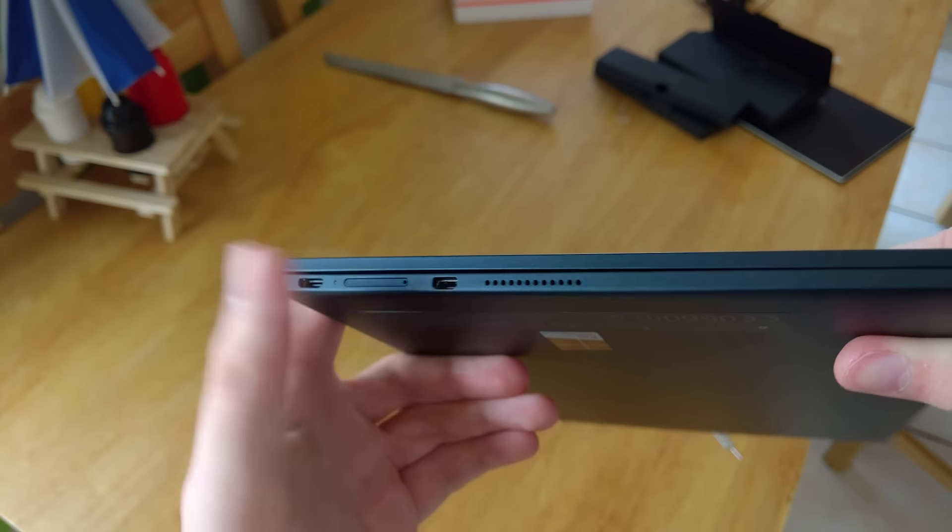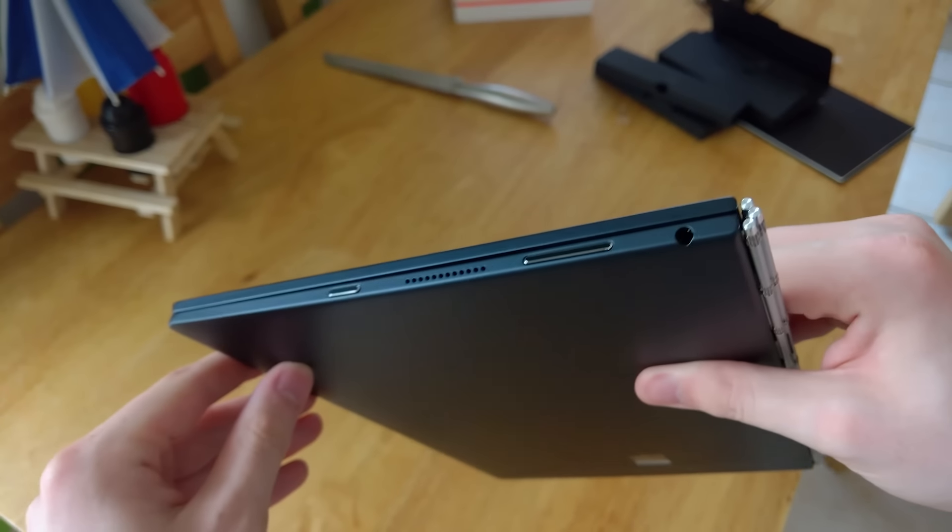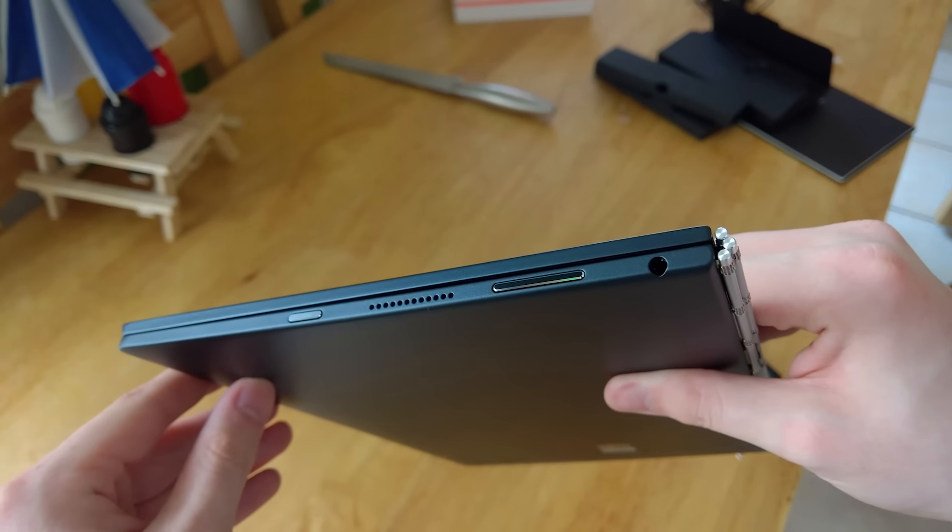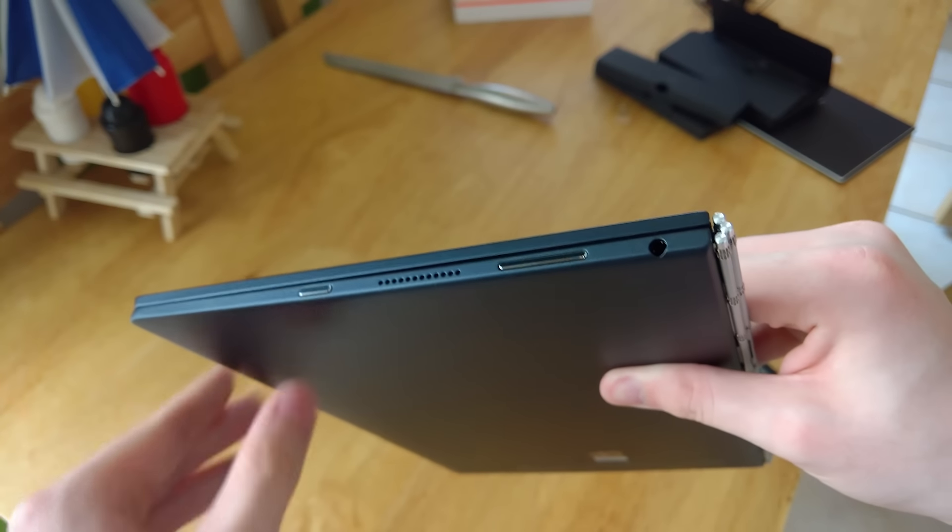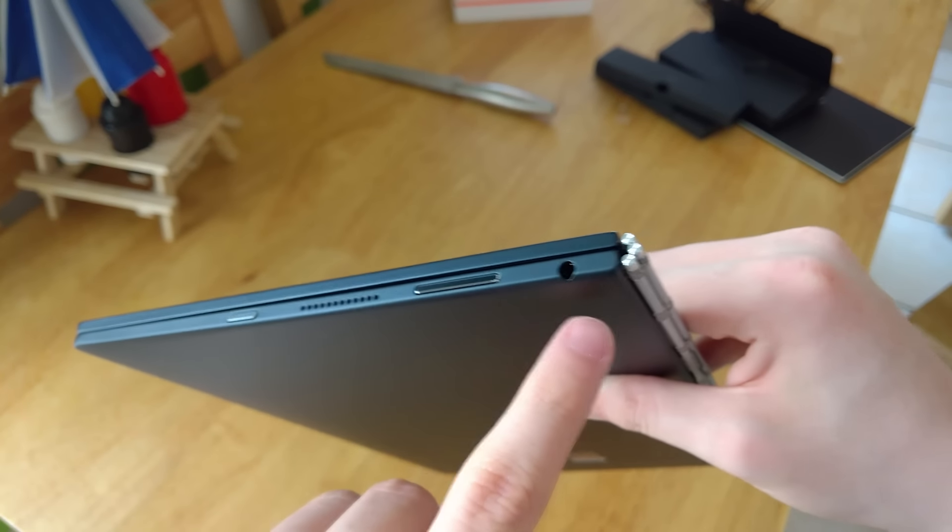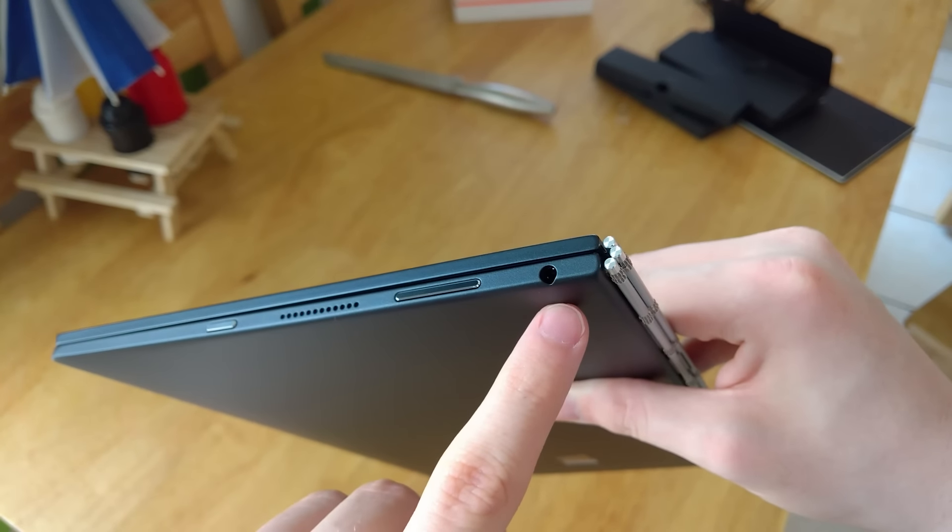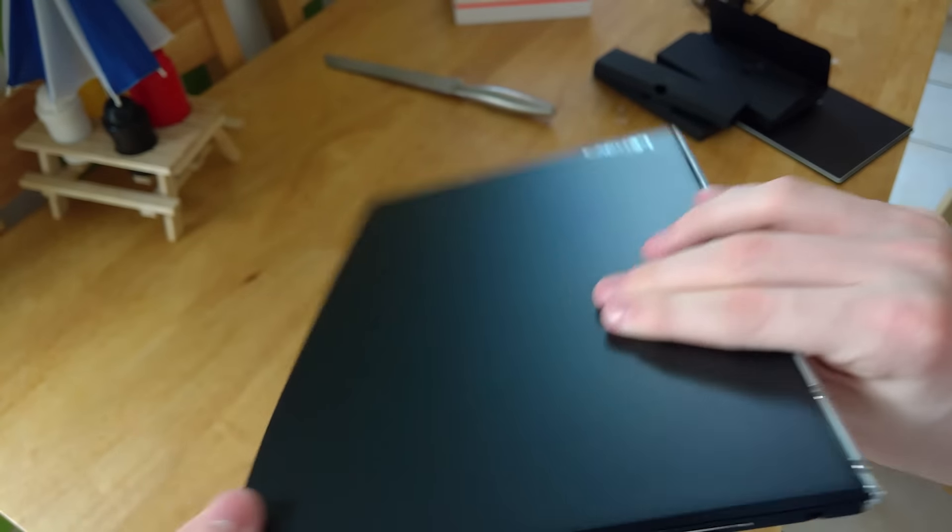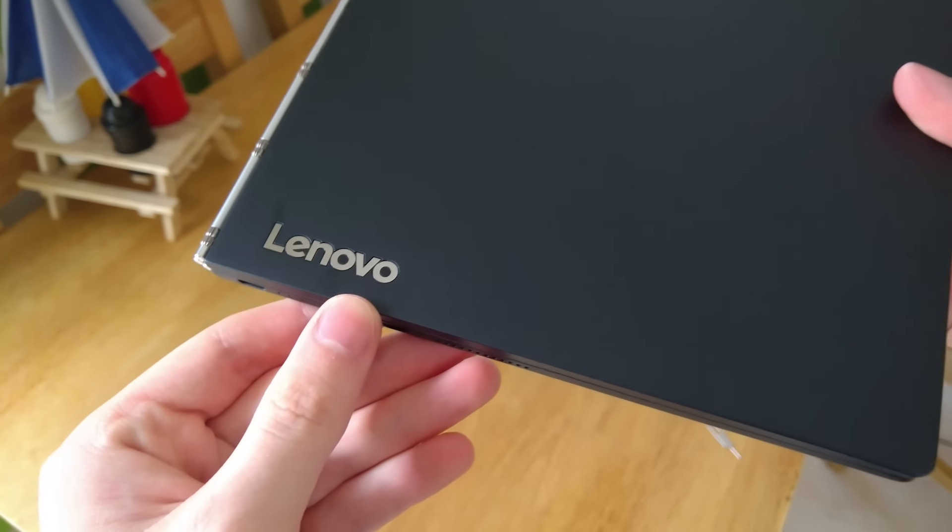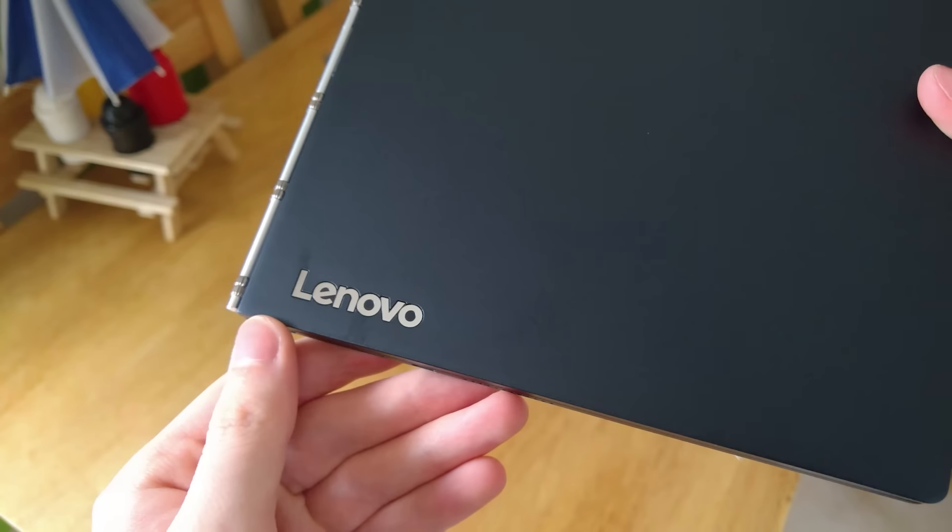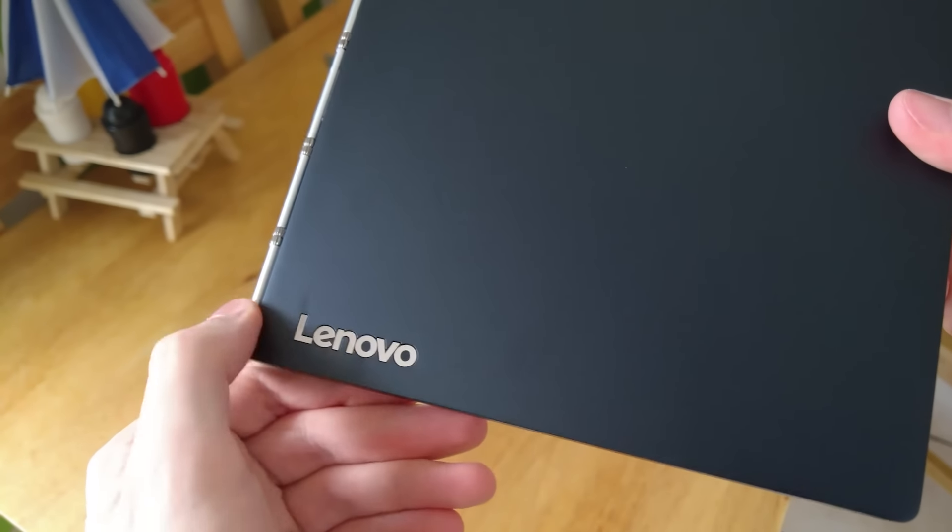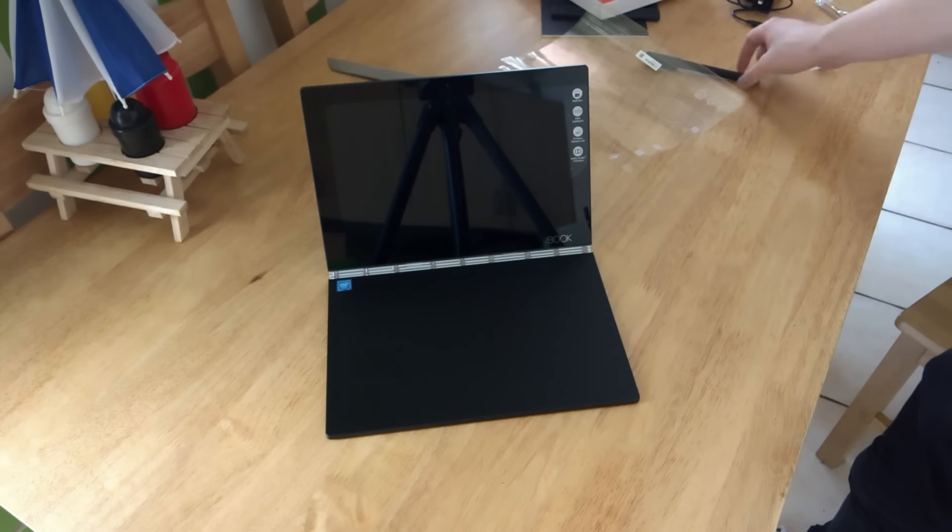Then on the other side, we've got our volume rocker, our lock unlock power button, and our 3.5mm headphone jack. Pretty standard for a tablet. No full-size USB ports here as technically, I guess Lenovo are advertising this as a tablet. I'm not entirely sure what they're advertising it as. But like I said, since this is the Windows 10 edition, I'm calling it a laptop.